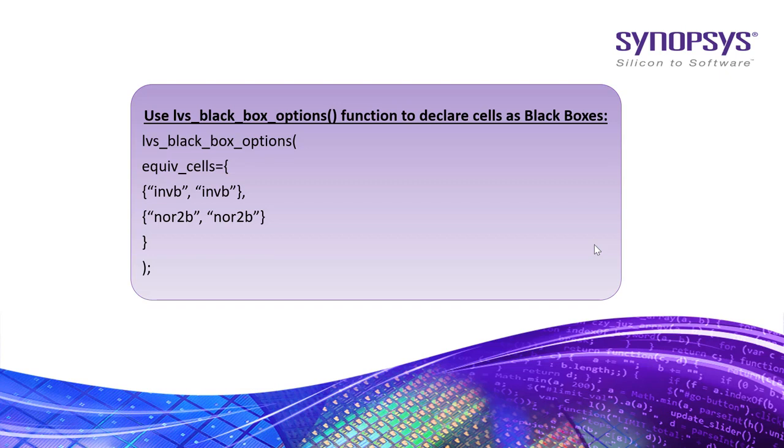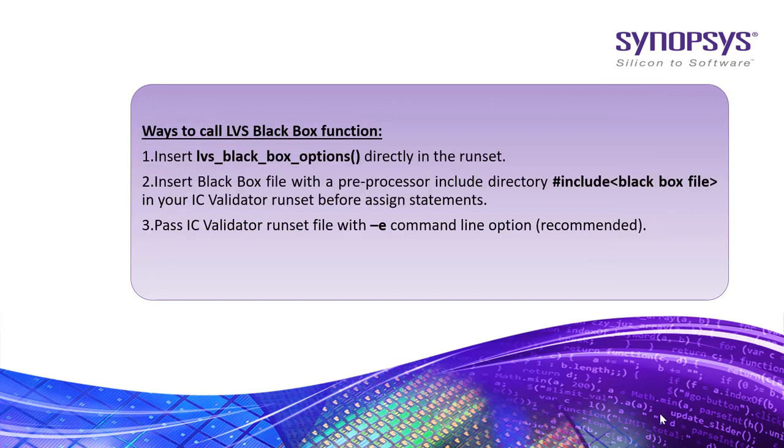Here, inverterB and nor2B have been declared as black boxes. To provide black box information to the ICV run, LVS Black Box function can be used in the following ways.